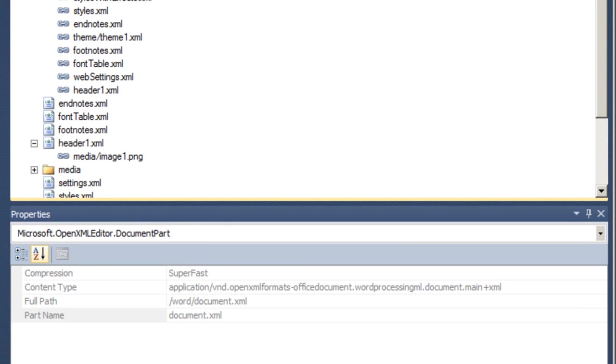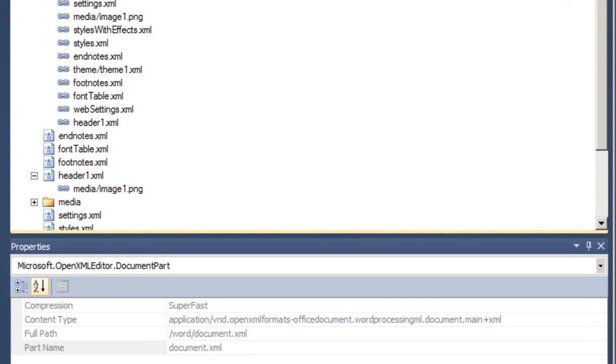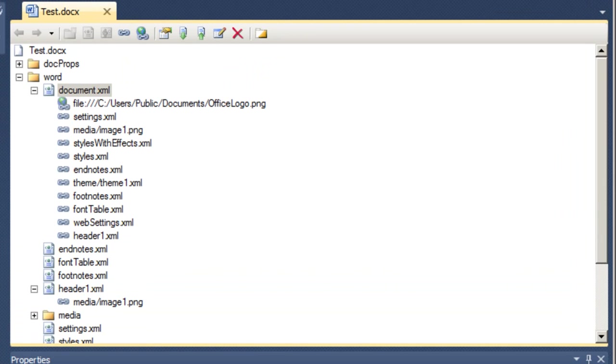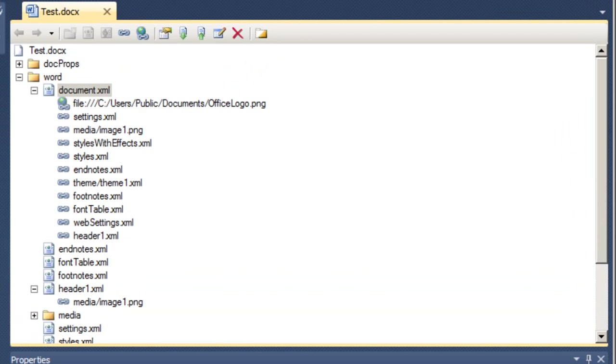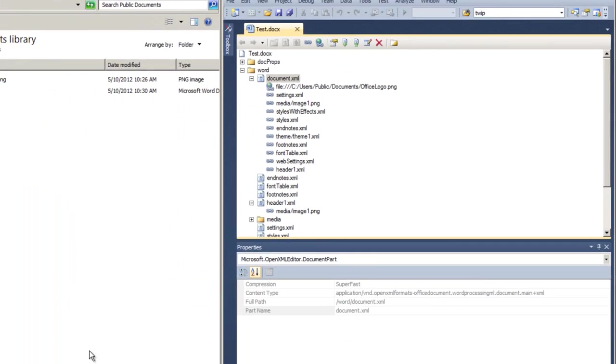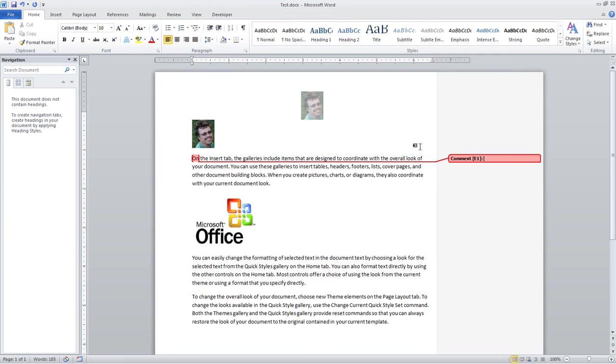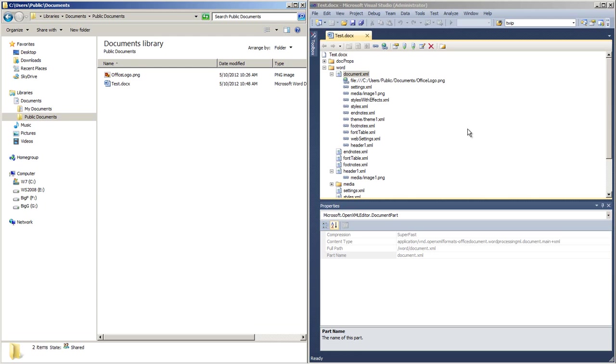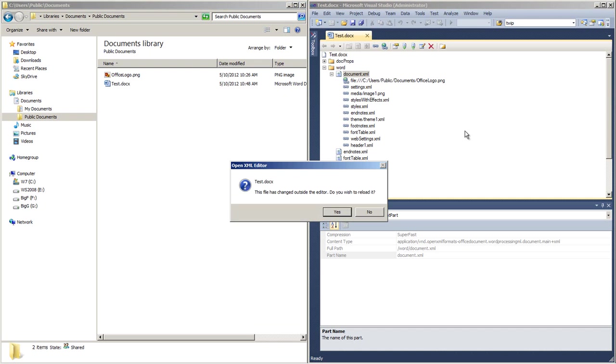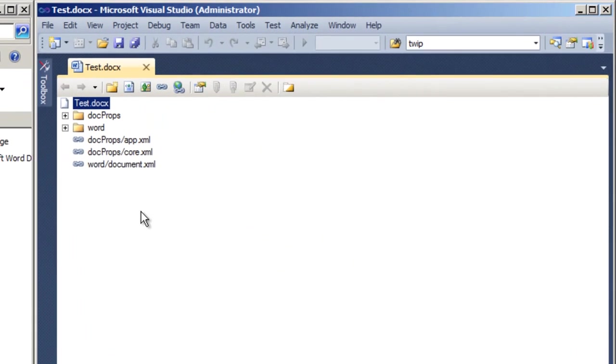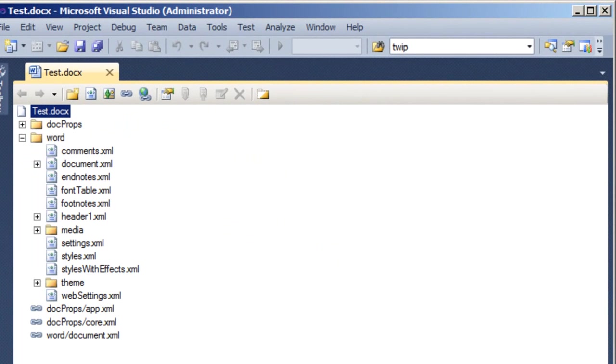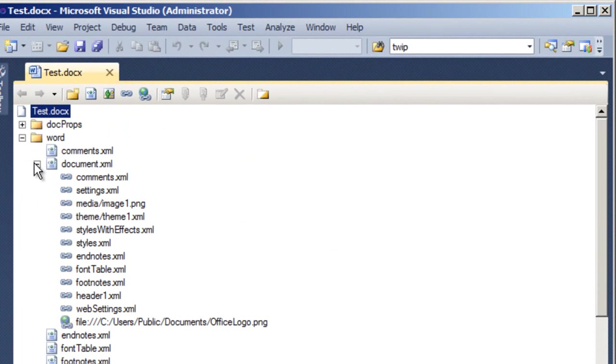With regards to the markup in an OpenXML document, in other words, the XML that is inside of this document.xml part, there are two kinds of relationships. There are explicit relationships and implicit relationships. I'll open test.docx and I'm going to insert a comment, save it, close it, return to Visual Studio and reload it.